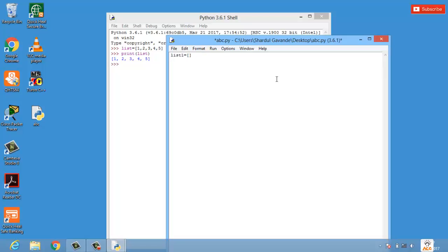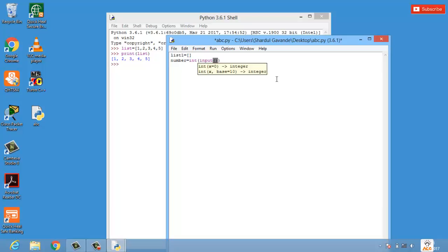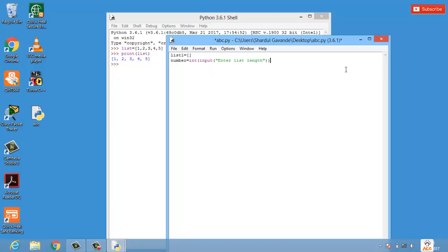Next thing which I want to do is to take an input from the user. We have something called as input function to take an input from user. I'll take a variable as number equal to int and under that I have my input function. I will say enter list length. The length of the list I will take it from user first, as in how much length the user wants to enter the values in the list - it could be any length, 5, 10, 20, whatever the user wishes to enter.